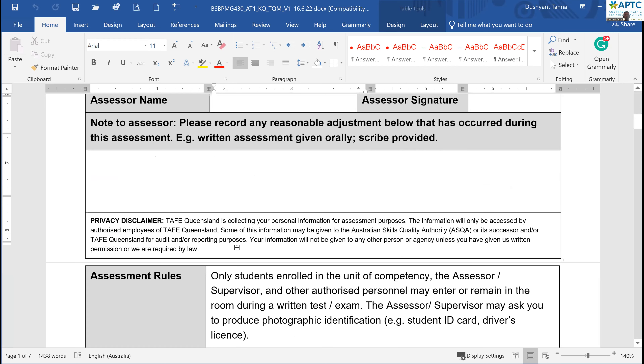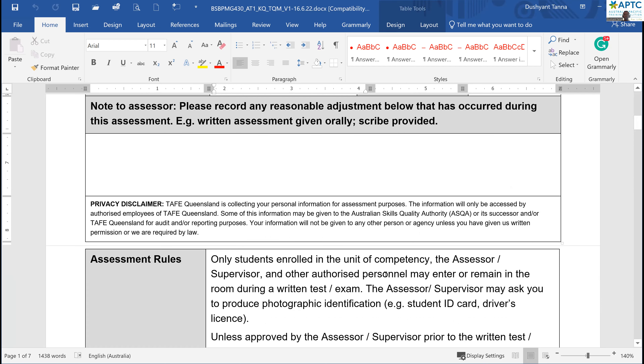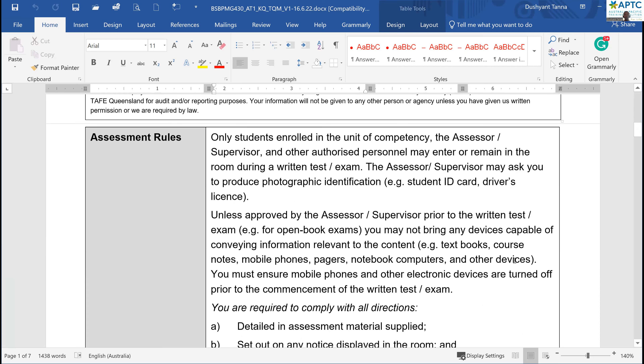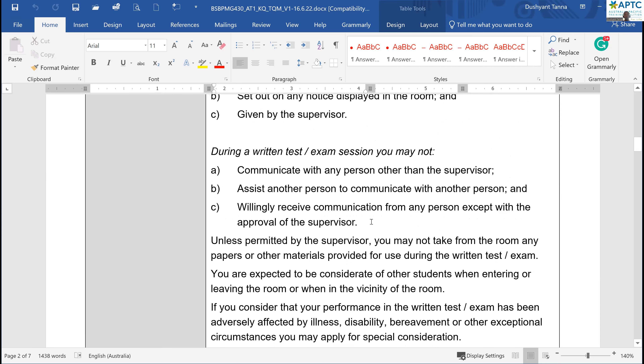Everything here is standard — nothing new. If you need an extension, you need to ask for it before the end of the due date.